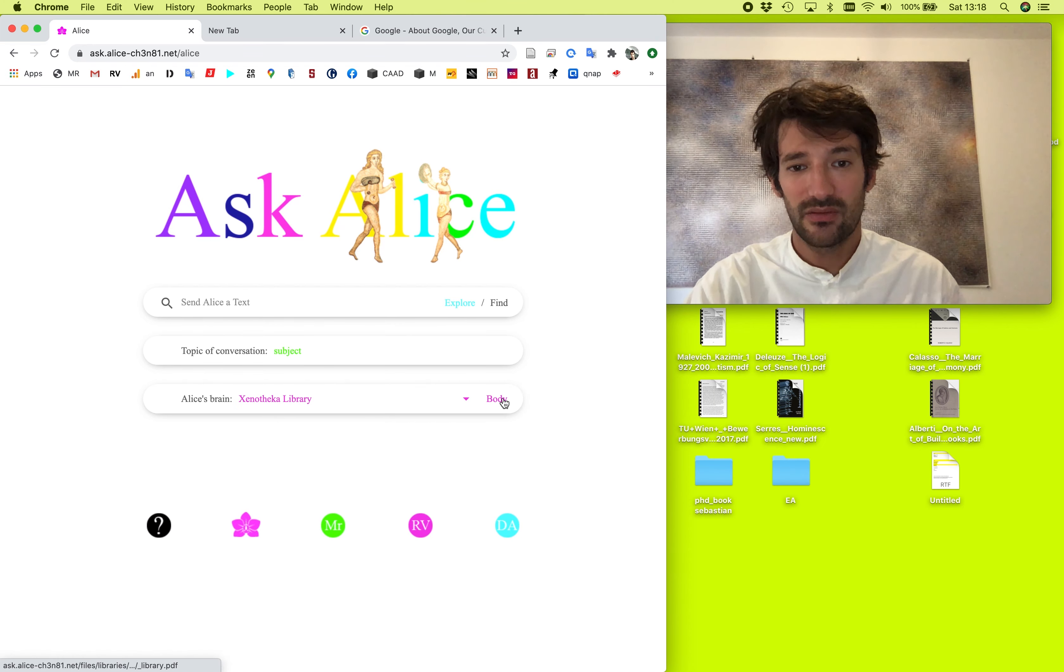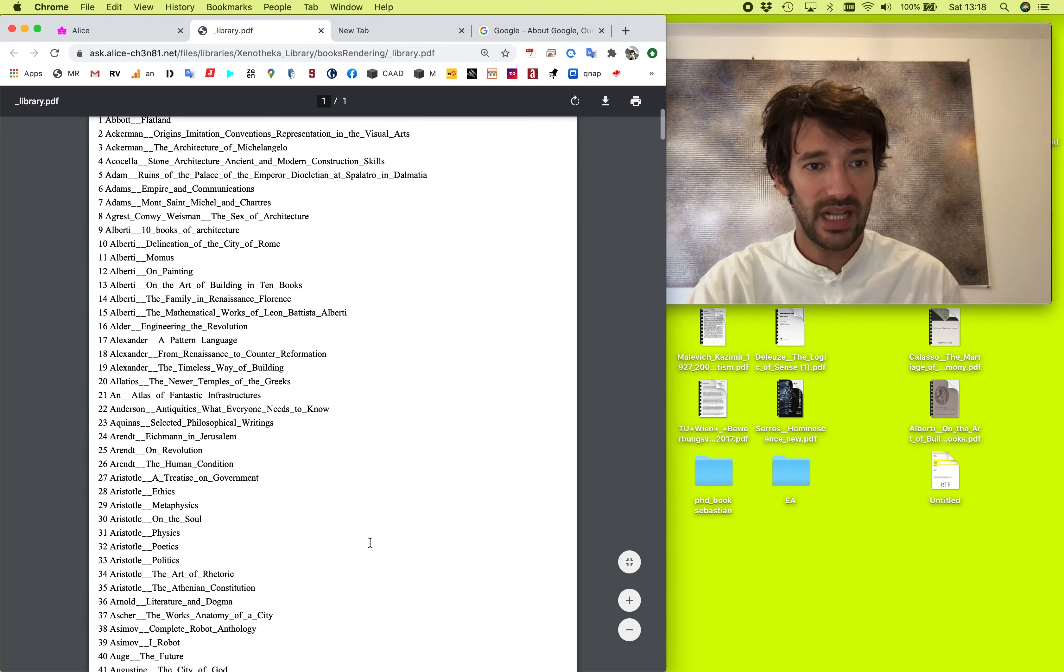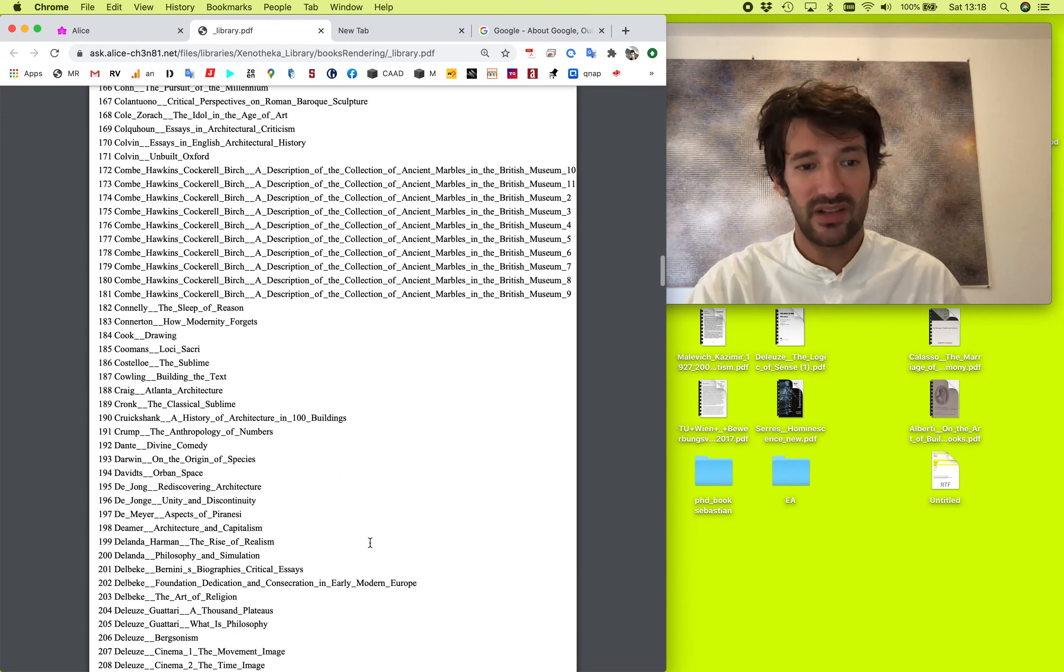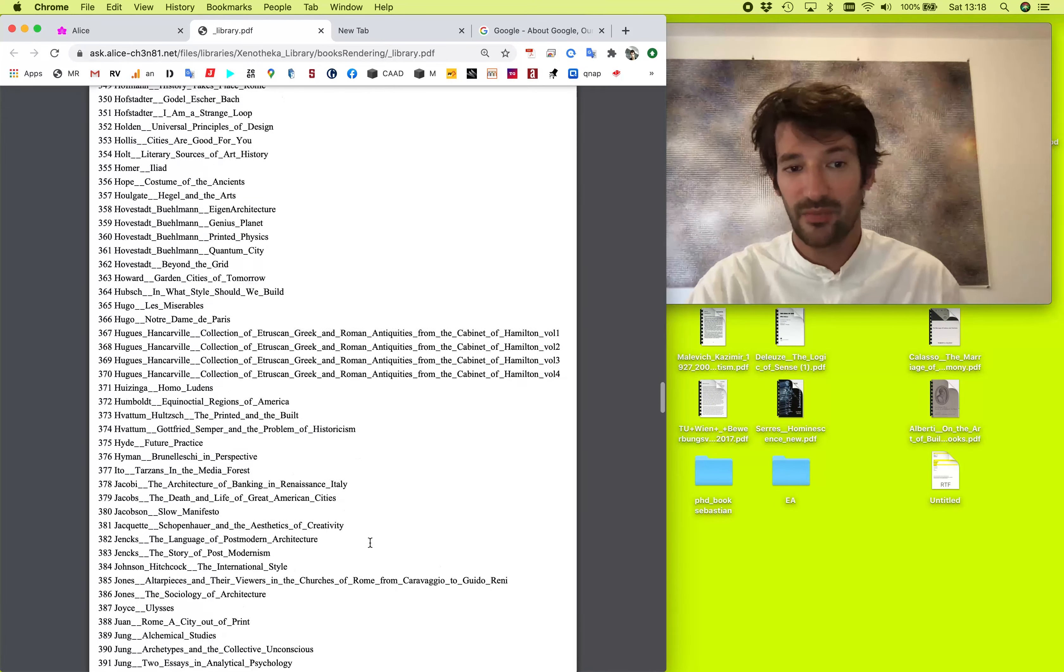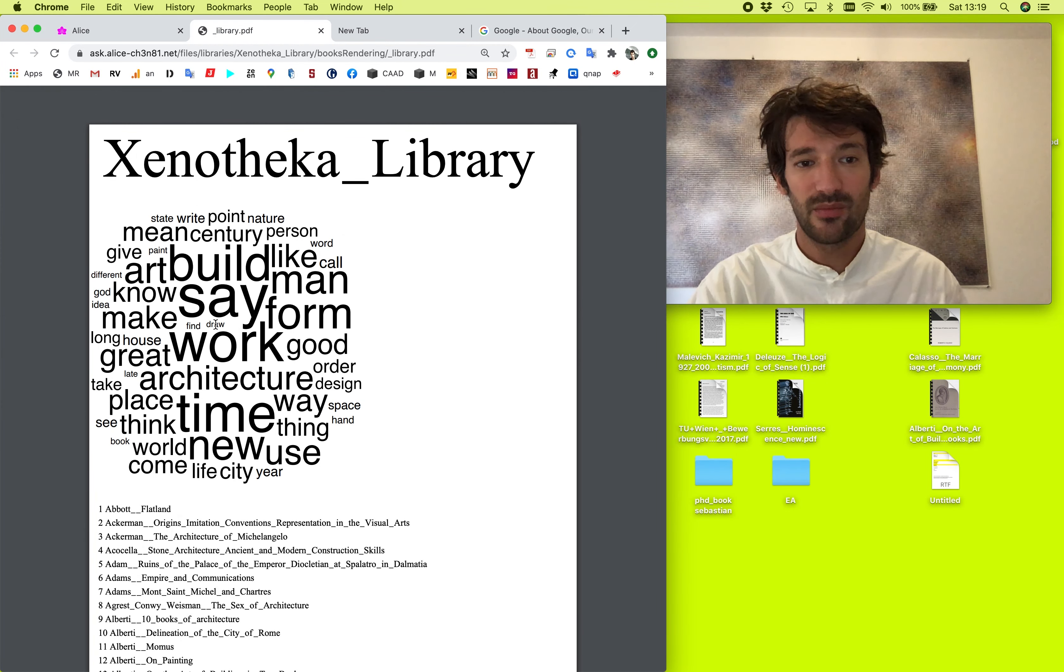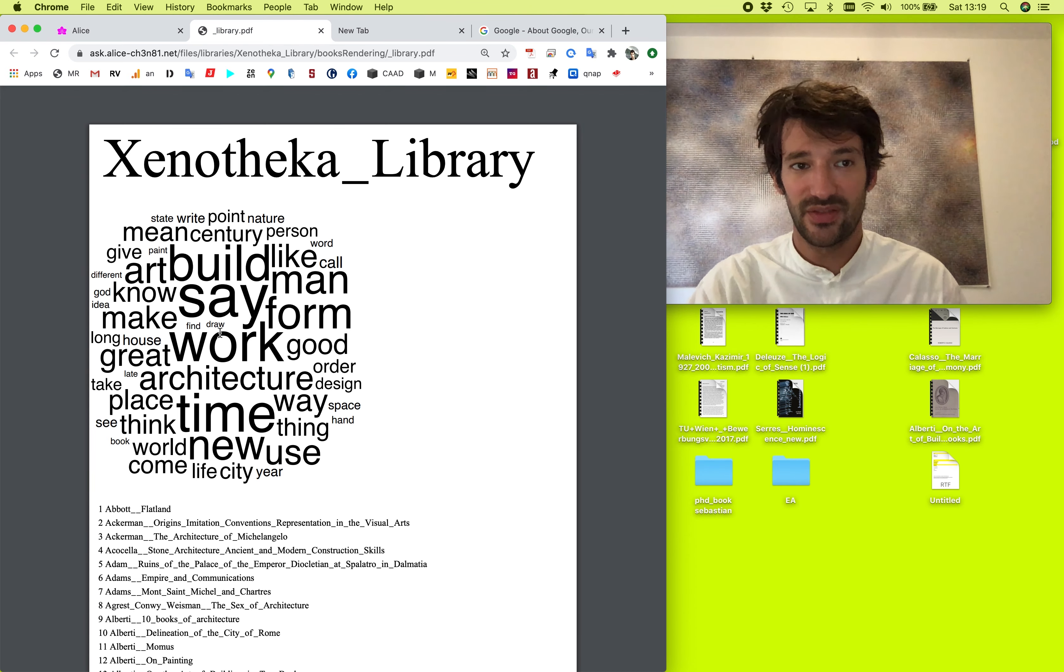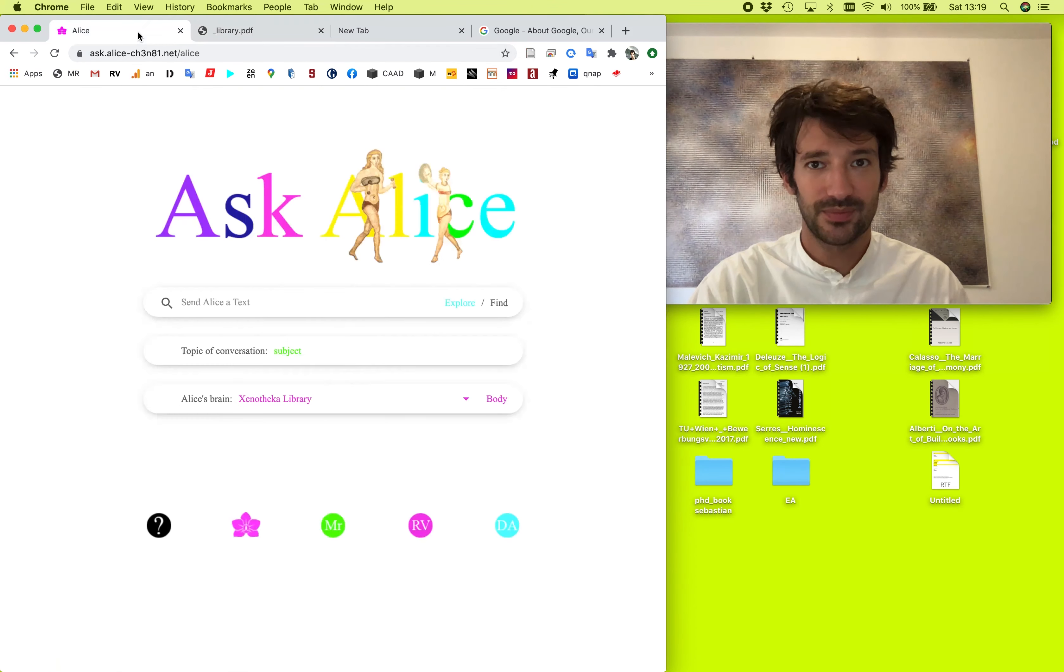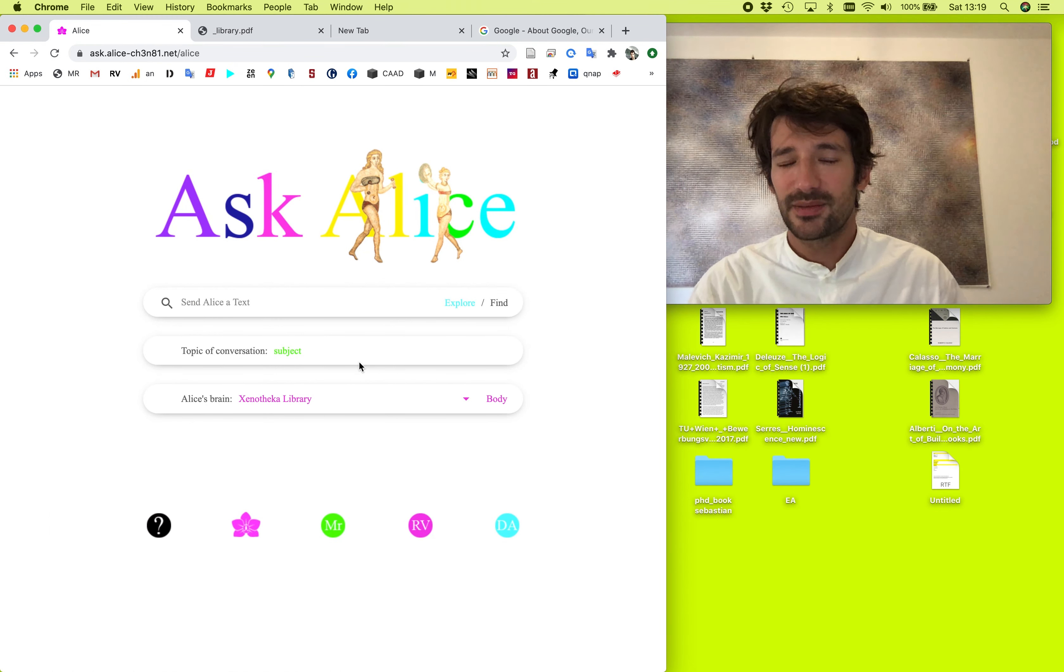At the moment, she has five different libraries. So let's take, for example, Xenoteca and see what the body of Xenoteca is made out of. So, of course, it's made of books, made out of books. There is more than 700 books in this library. You can get the list for all the libraries we have in Xenoteca. And at the top, there is a small word cloud with the most prominent concepts and words in this specific library.